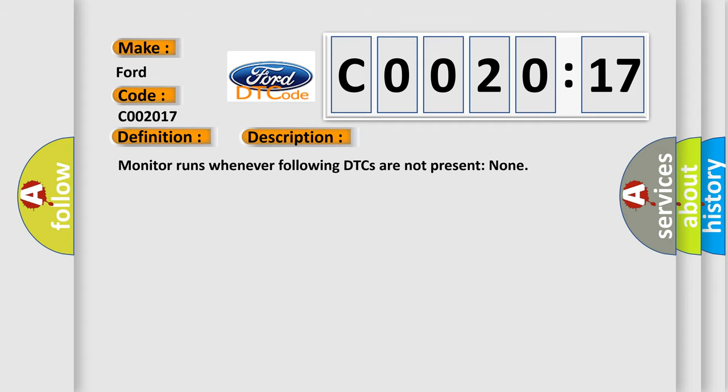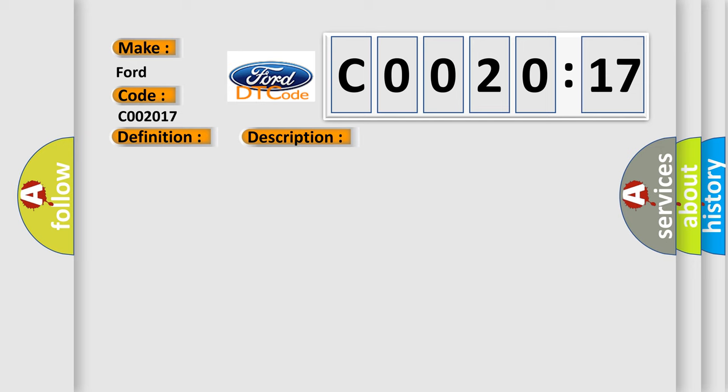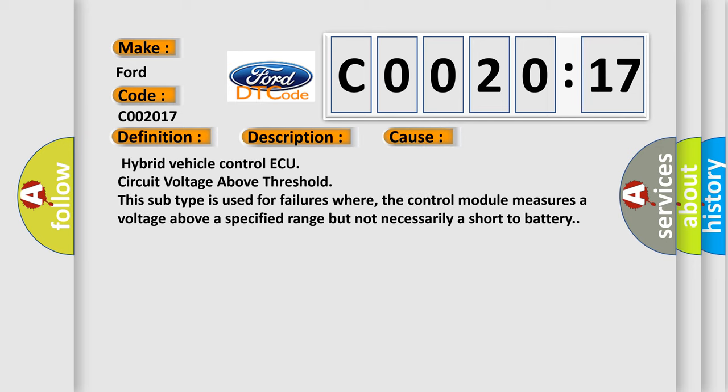Monitor runs whenever following DTCs are not present. This diagnostic error occurs most often in these cases: Hybrid Vehicle Control ECU Circuit Voltage Above Threshold. This subtype is used for failures where the control module measures a voltage above a specified range but not necessarily a short to battery.